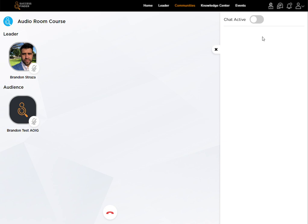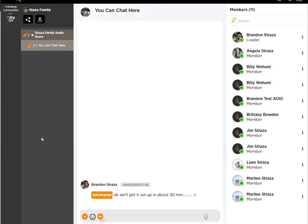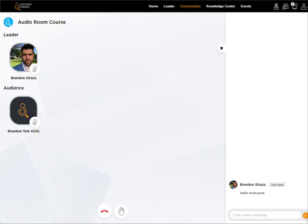You or a team lead are able to come over here and turn chat on and off. Hello everyone. Members right there are able to receive that message.